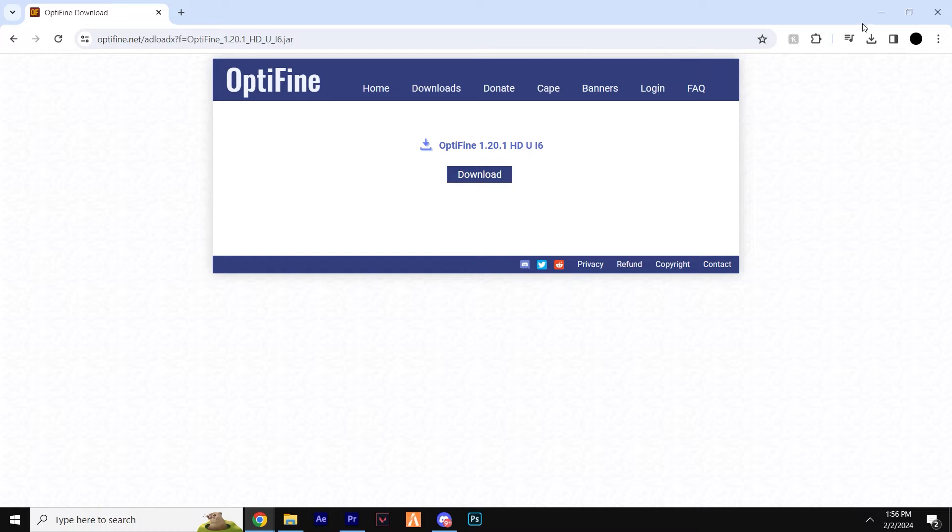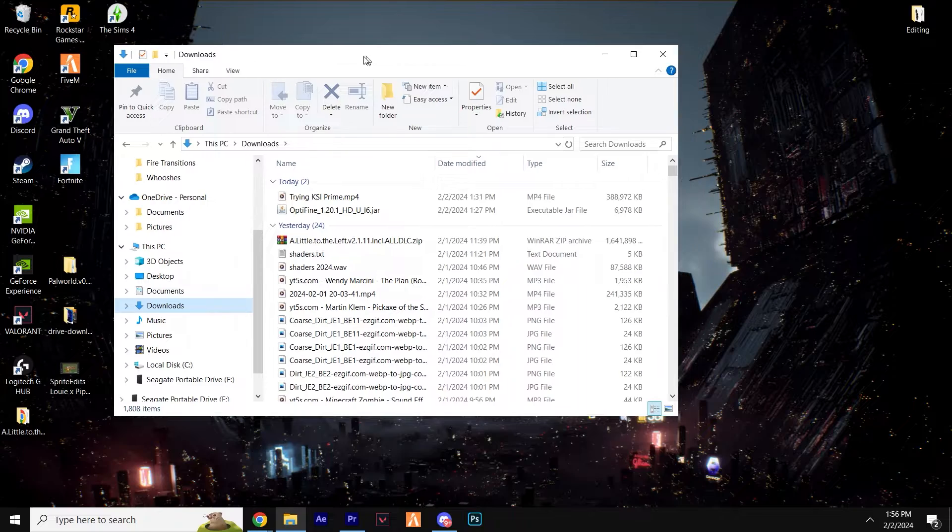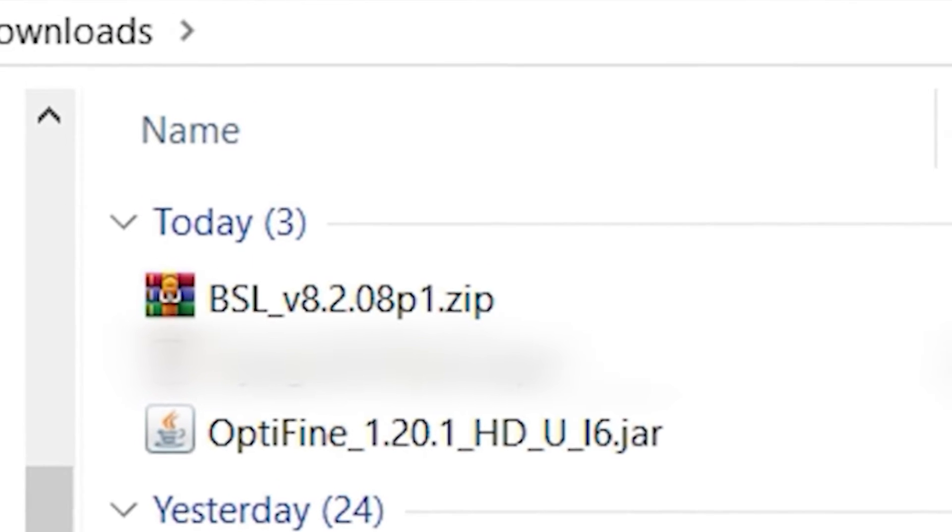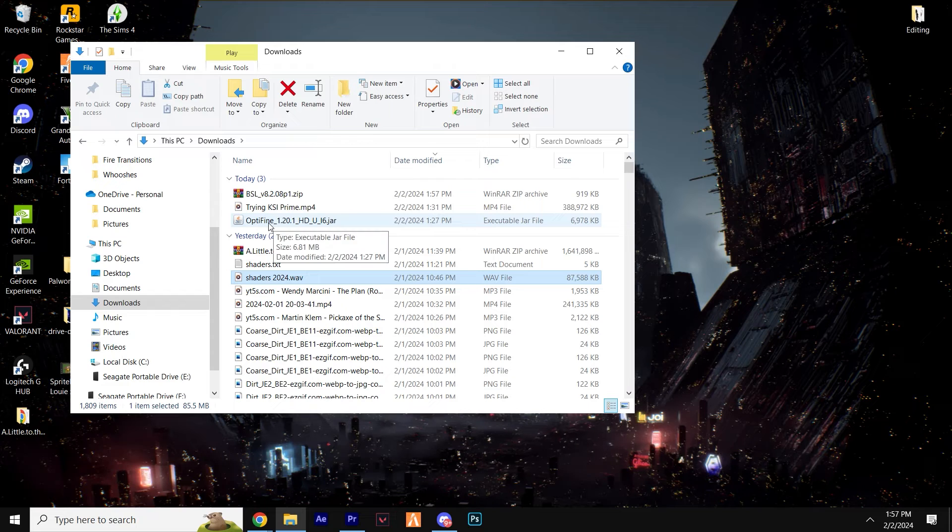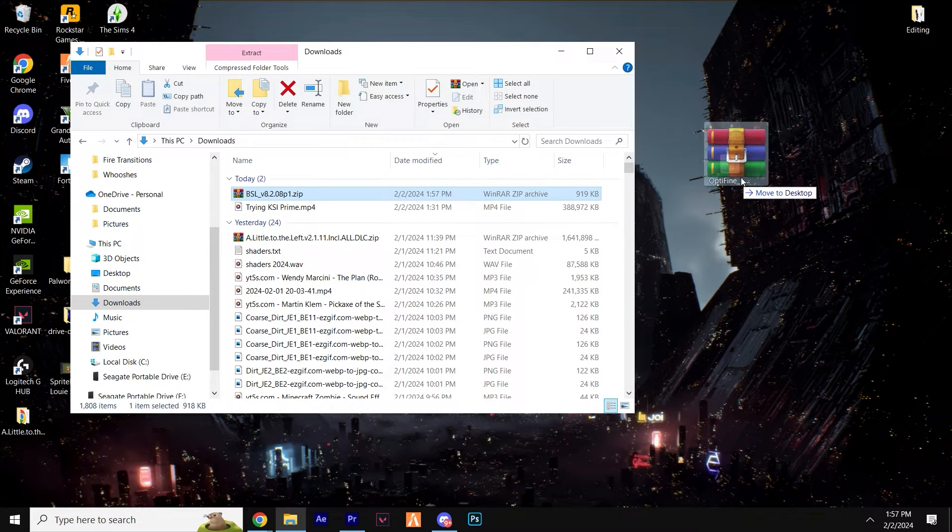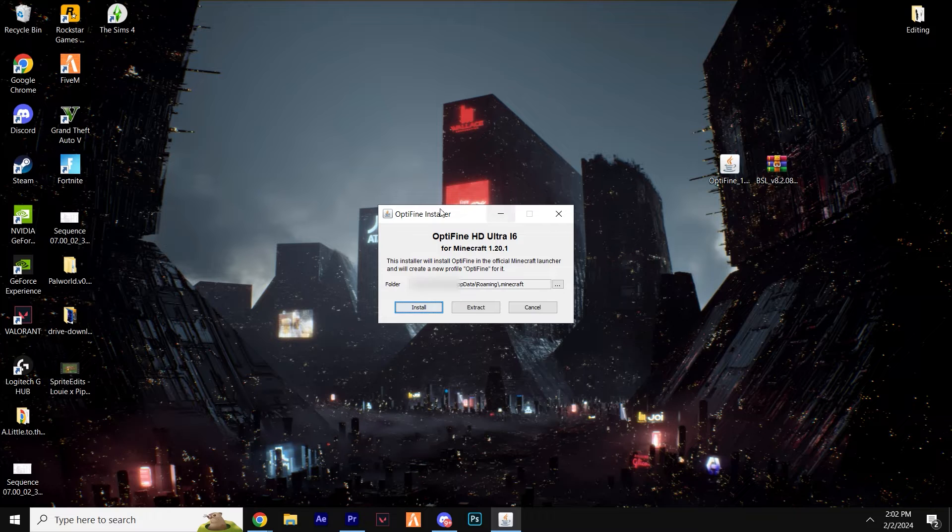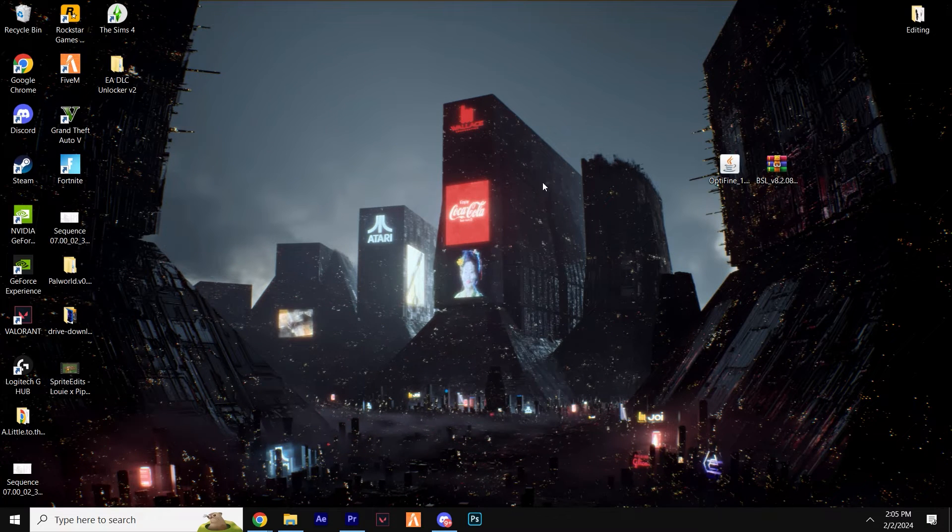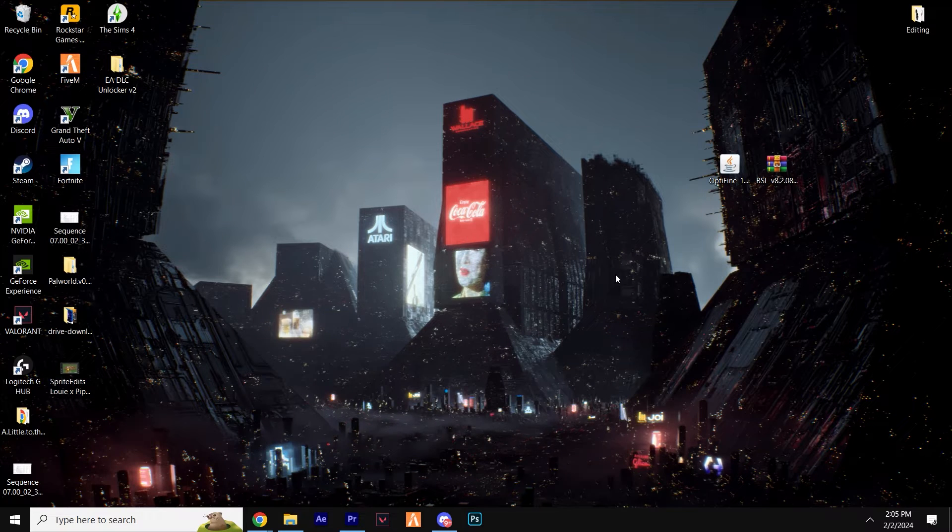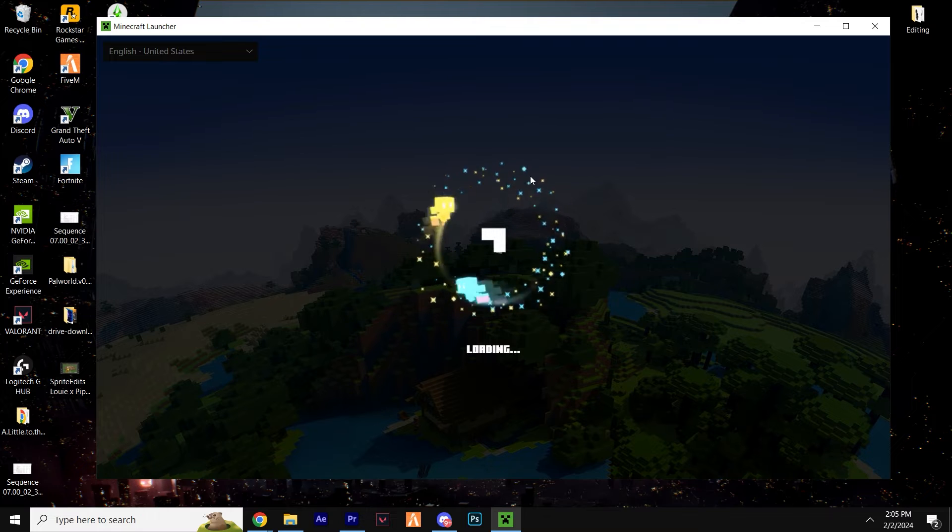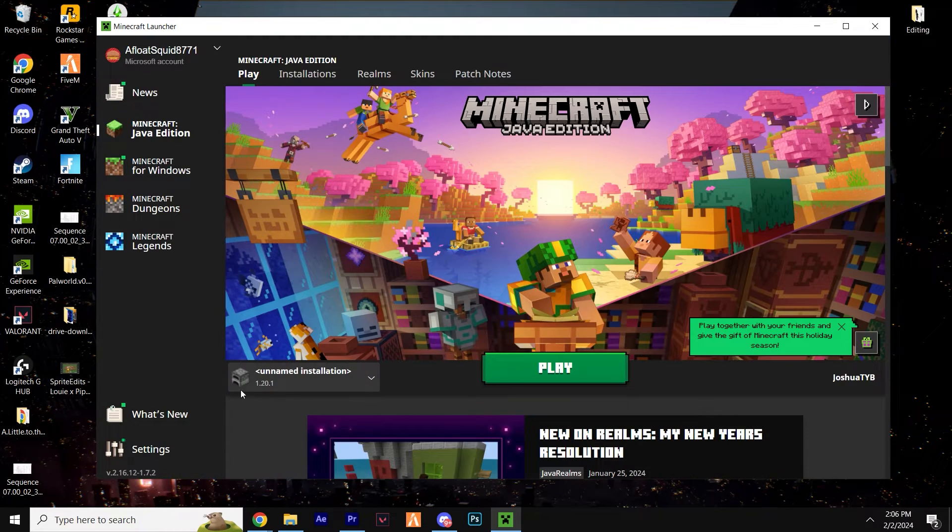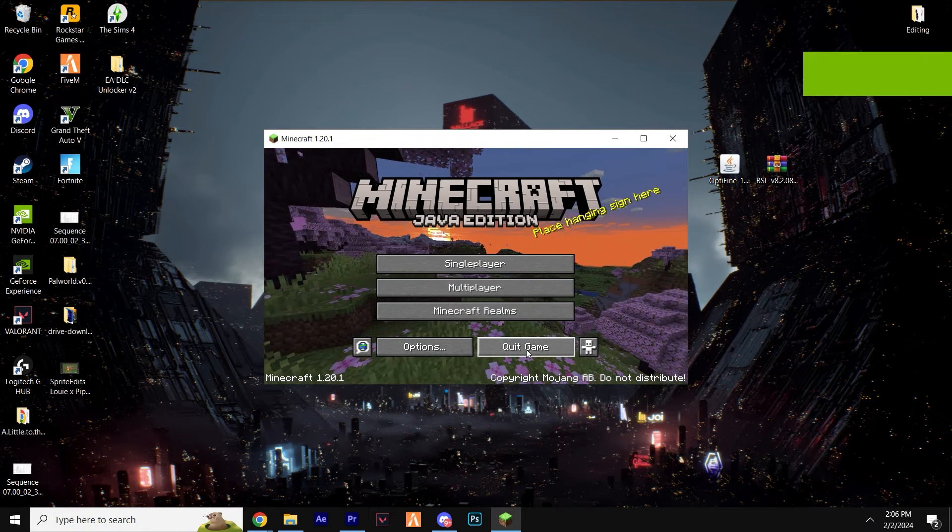Once OptiFine is downloaded, we can minimize the web browser and head over to your Downloads folder on your desktop. You should see both the OptiFine file and the shaders pack here. Next, we can temporarily drag both downloads to your home screen. Double-click the OptiFine file and you'll get this pop-up window. Just click Install and all should be good. Now, if you're getting any issues downloading this OptiFine, it's probably because you haven't played this version of Minecraft yet. So simply load up the version of Minecraft you want to play. For example, this is 1.20.1. Get to the title screen and then close it down.